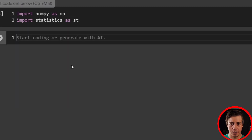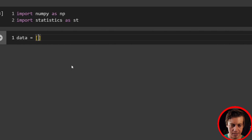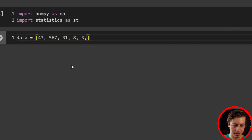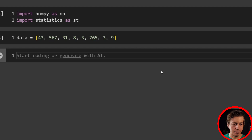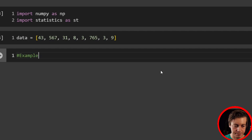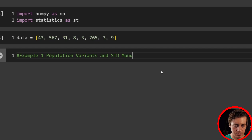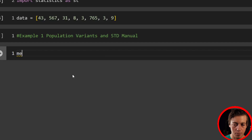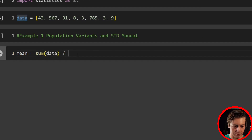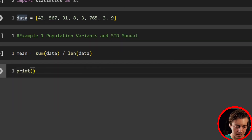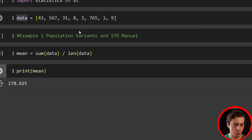Now we'll create a list: data equals, and I'm going to put in a bunch of numbers. I don't recommend copying exactly what I put in — it's a waste of time unless you want the same results. So with that, let's start example one. The first thing we need to do is find our mean: mean equals the sum of the data divided by the length of the data. Printing the mean gives us 178.